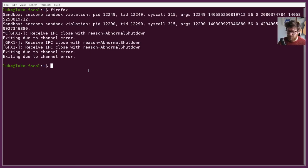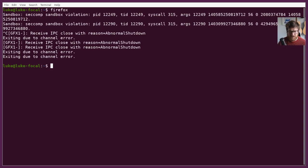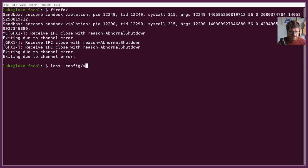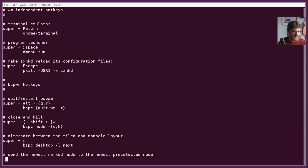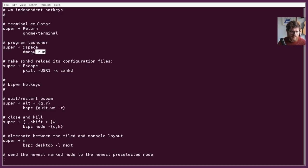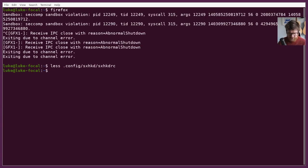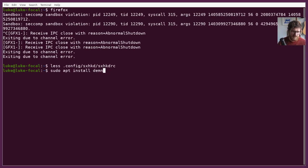I guess one last thing that's worth having is, you know, we don't want to start everything by having to type the name here. It'd be nice to have some kind of launcher. And if we just look in the config again, we'll see that the program launcher here is set to super space. If I do that now, nothing happens. But it tries to run dmenu run. So let's just quickly install that before I leave, just so that if you are following along, you can at least launch things.